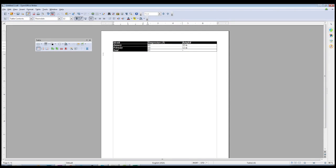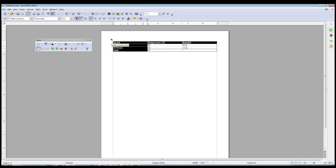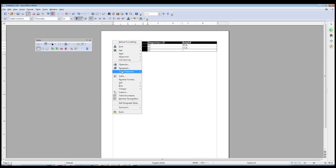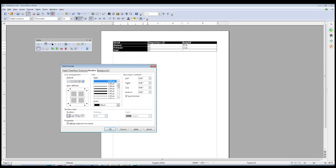Lastly, if you want to edit table options, there are a couple of ways to do it. One is to select your table and click Table Properties. Another way is to right-click on a table and click the Table menu option, which will bring up the Table Format window.